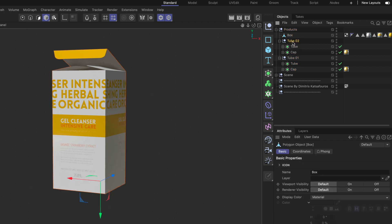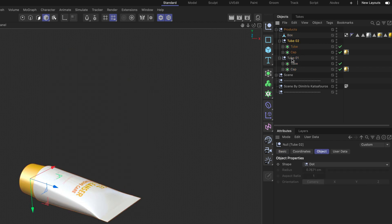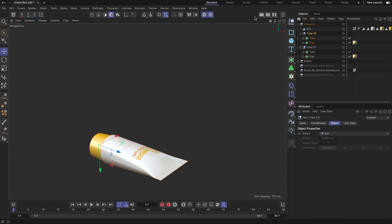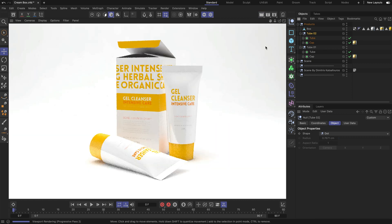But whatever you solo, be it objects or object hierarchies, will only be soloed in the Viewport. So if I press render you can see that all objects will be rendered.